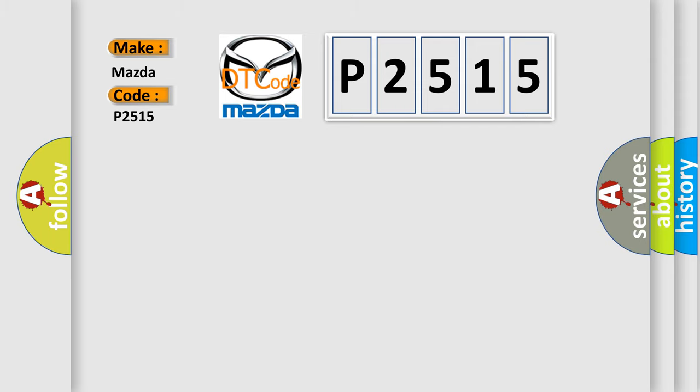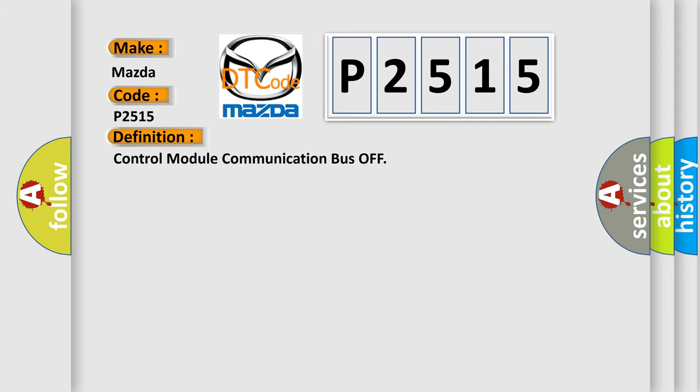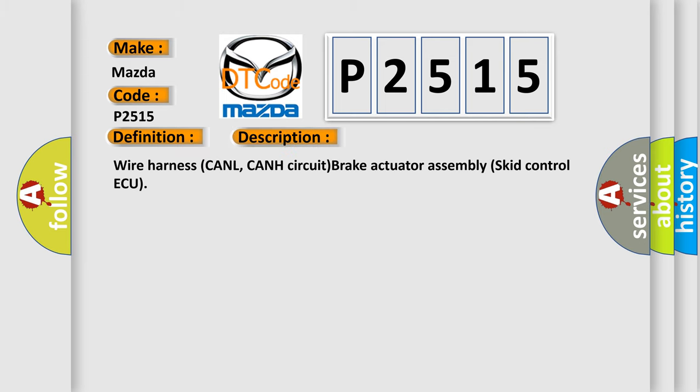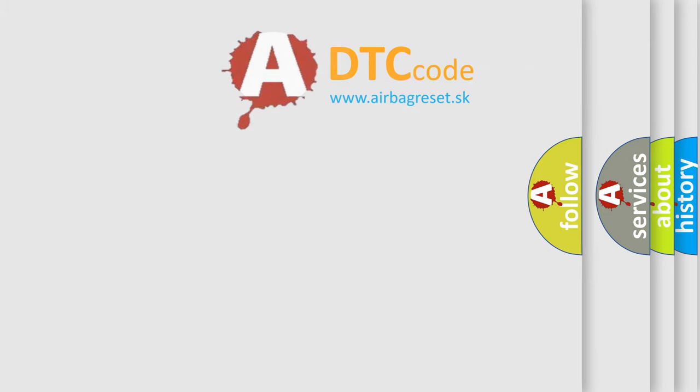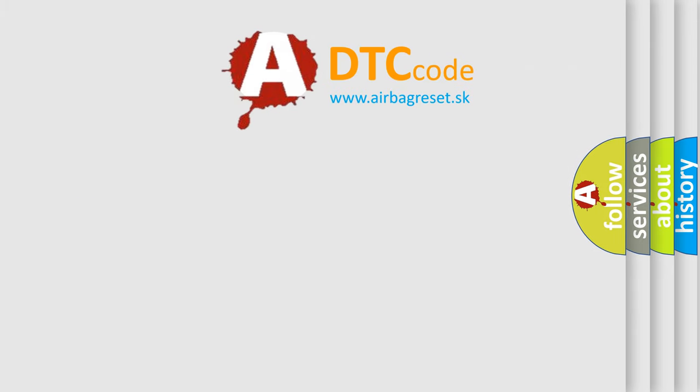The basic definition is Control Module Communication Bus Off. And now this is a short description of this DTC code: Wire Harness CANL, CANH Circuit Brake Actuator Assembly Skid Control AQ. The Airbag Reset website aims to provide information in 52 languages.